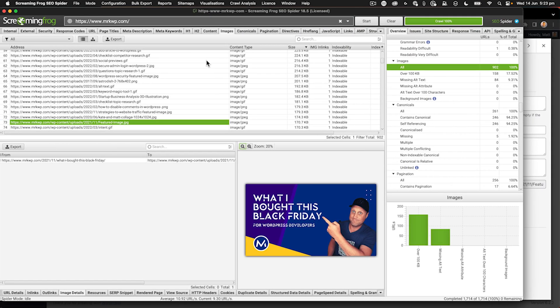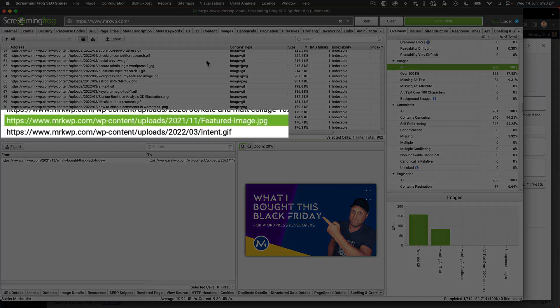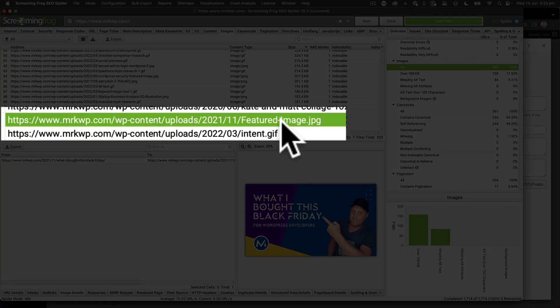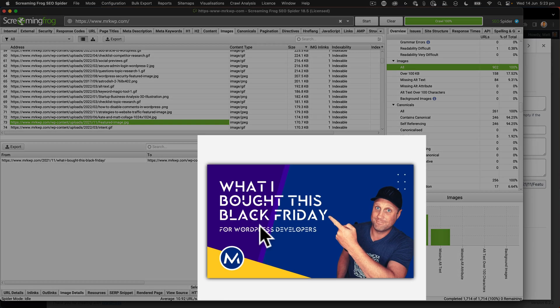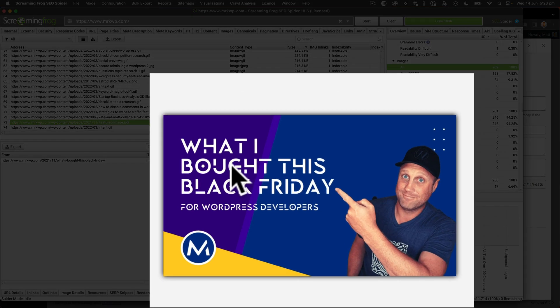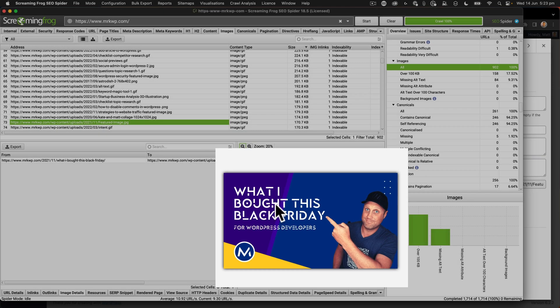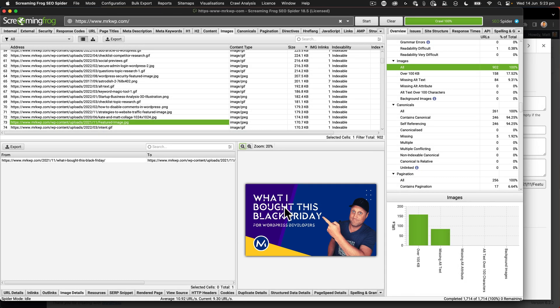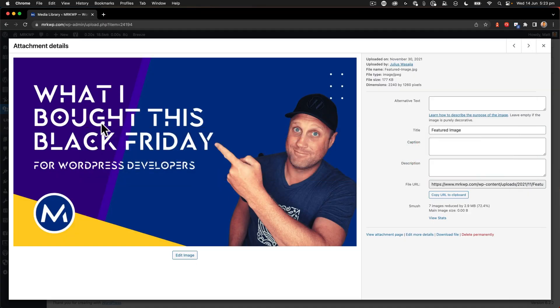When it comes to image names, we should be using lowercase, not uppercase. And they should be separated by hyphens for each word. Here you can see that I've got something just called a featured image, which isn't a good name for the image. And when we look at it, we can see it's the what I bought this Black Friday from 2021. So what I want to be able to do is go into the media library and fix that. So let's go to media library. And here we've got the image. And what I'm going to do first and foremost is we need to do with the file name itself.